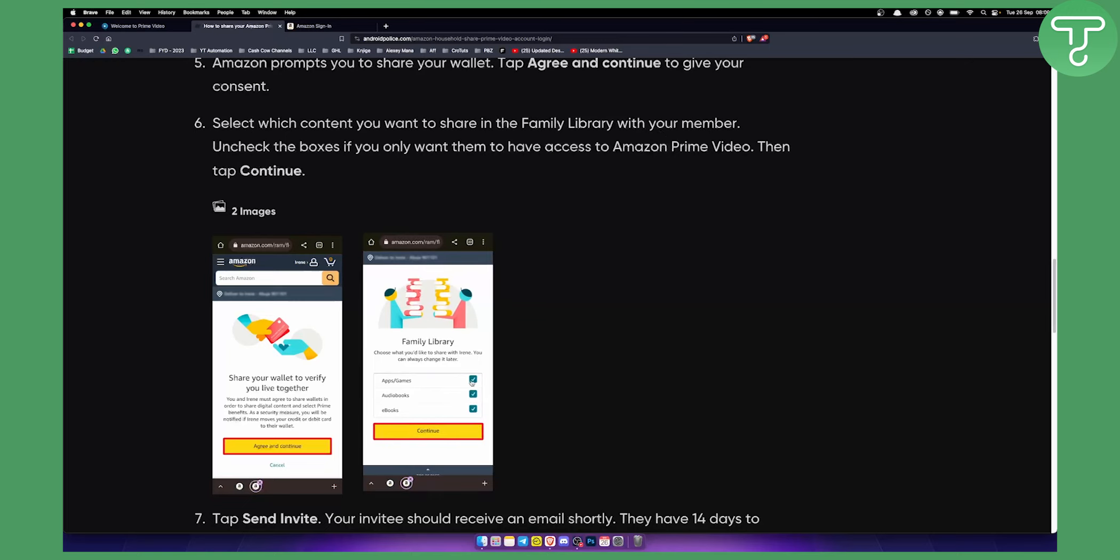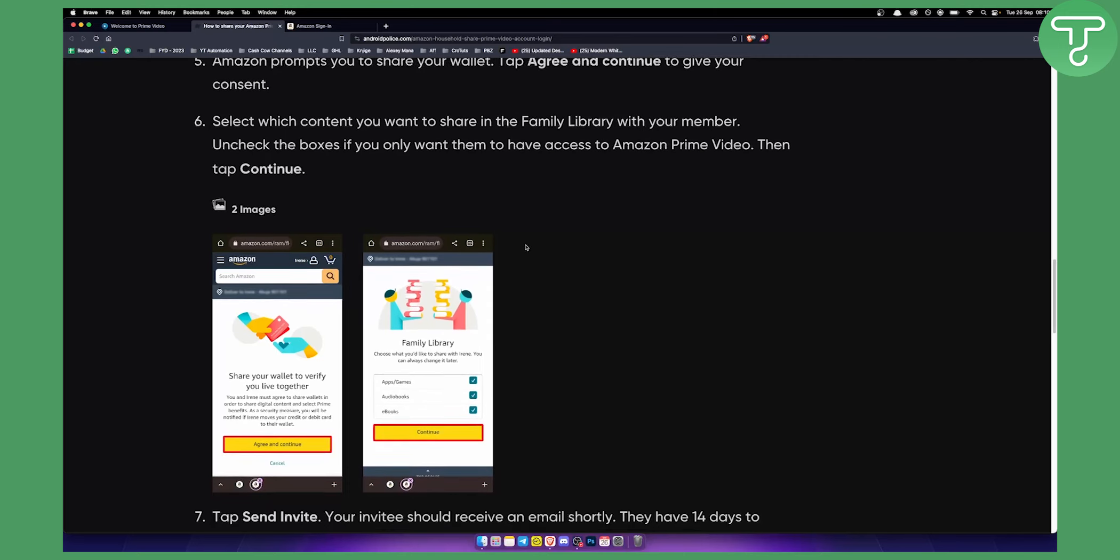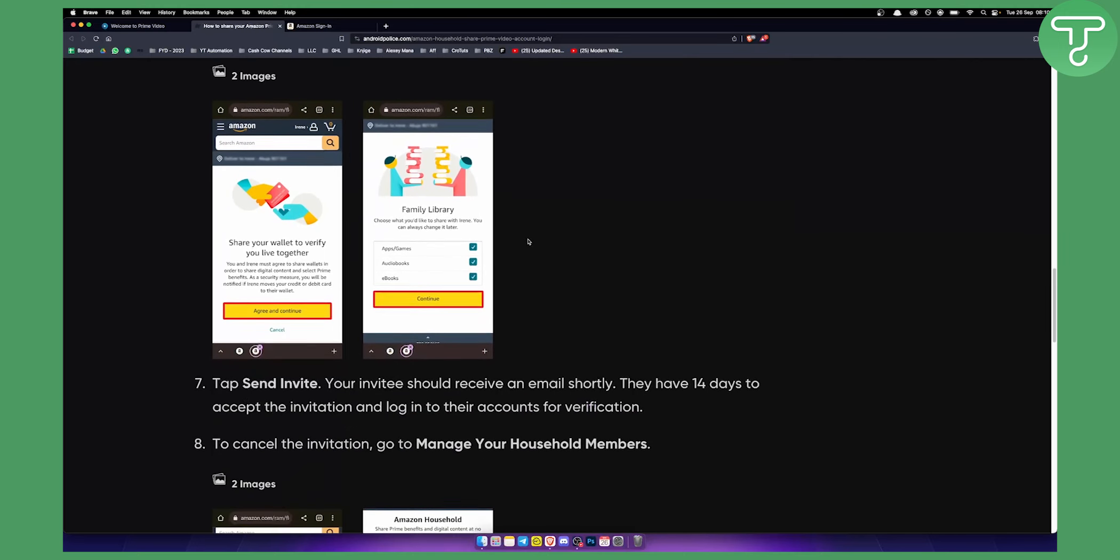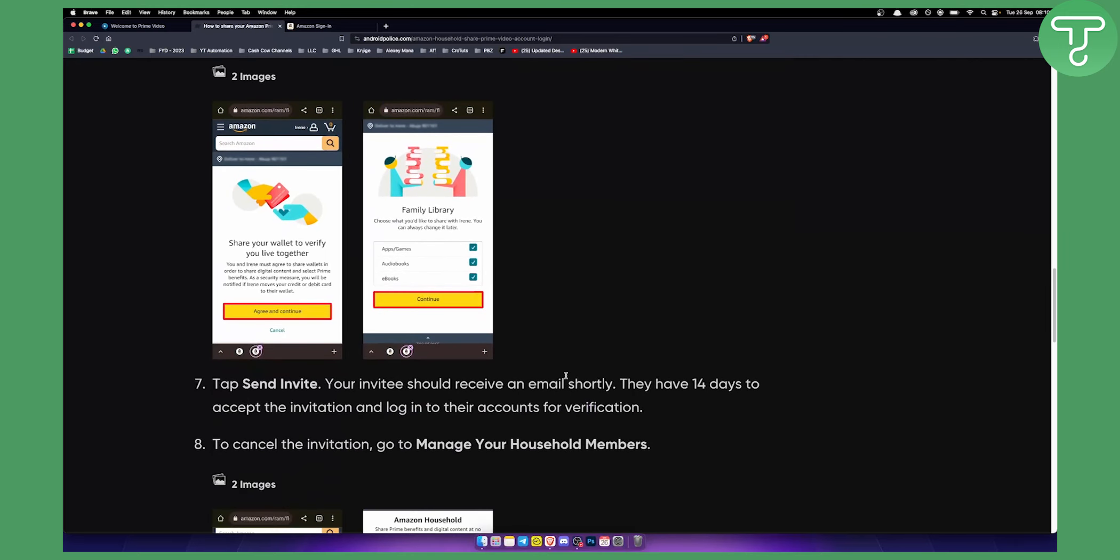Here, as you can see, you can share apps and games, audiobooks, e-books, a lot of different stuff. And keep in mind, Amazon is connected with Amazon Prime Video account as well. So here, you can tap send invite.